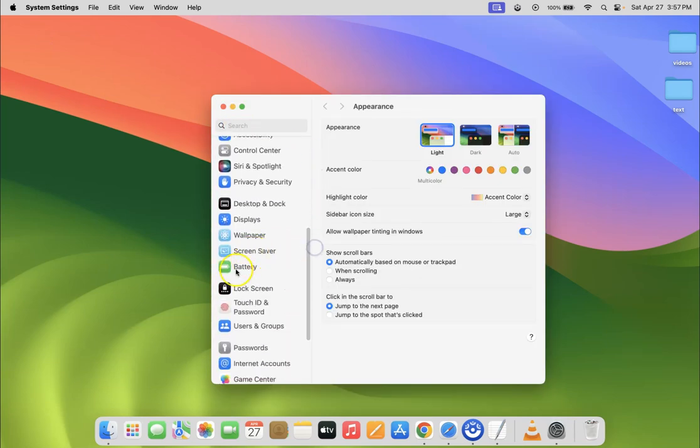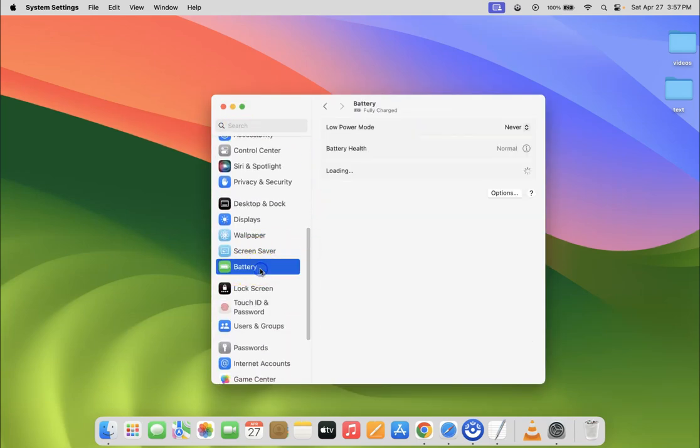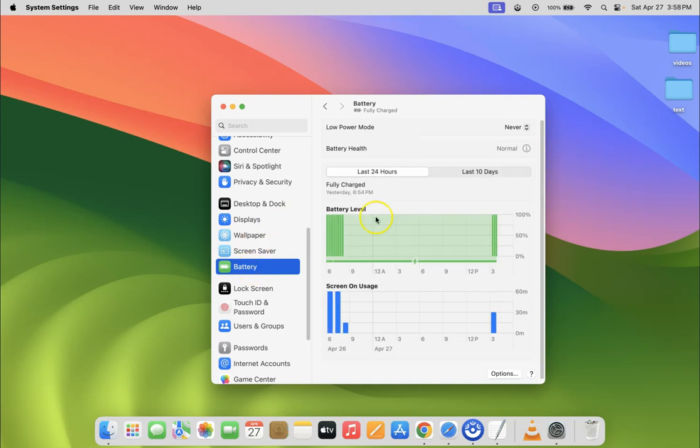down to Battery and click on it. On the right-hand side, click on the Options button.